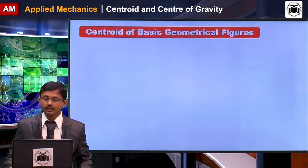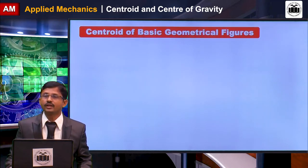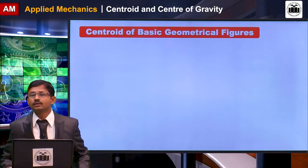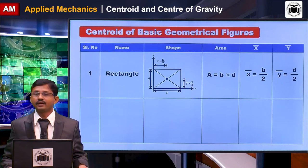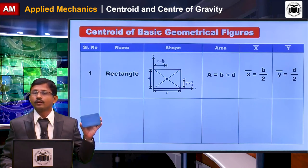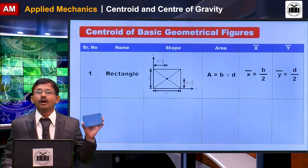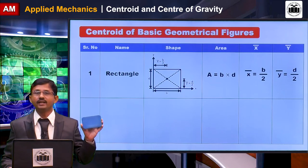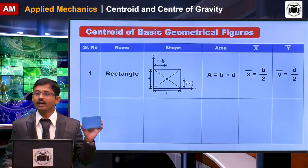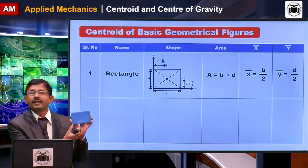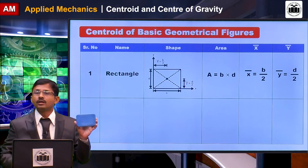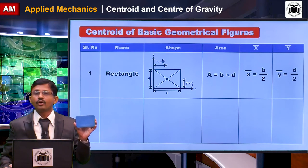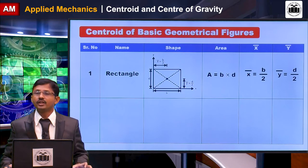Now we will discuss formulas for some geometrical figures. The first is the rectangle, which has two dimensions B and D. If you multiply B into D you get the area, and its centroid is located at a distance of B/2 and D/2 from the rectangle for x-bar and y-bar respectively.